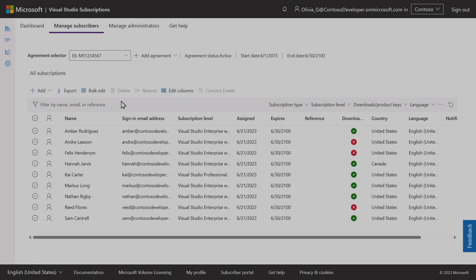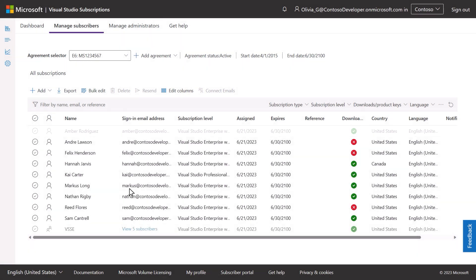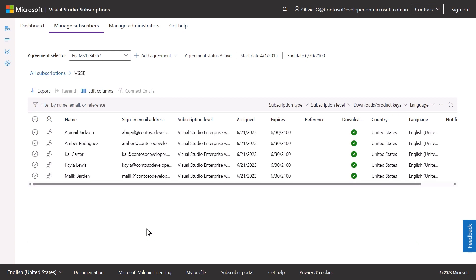If a user already has an individual subscription assigned and is later assigned the same subscription level through an Azure Active Directory assignment, that user will still only have one subscription and will be organized within the Azure Active Directory group.